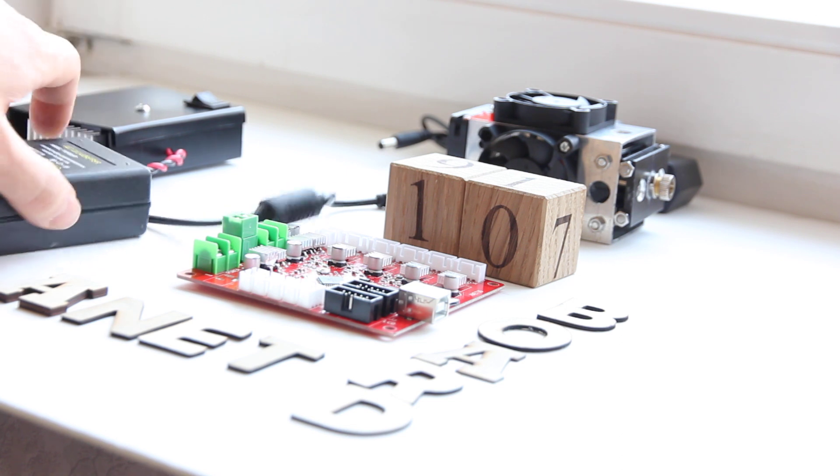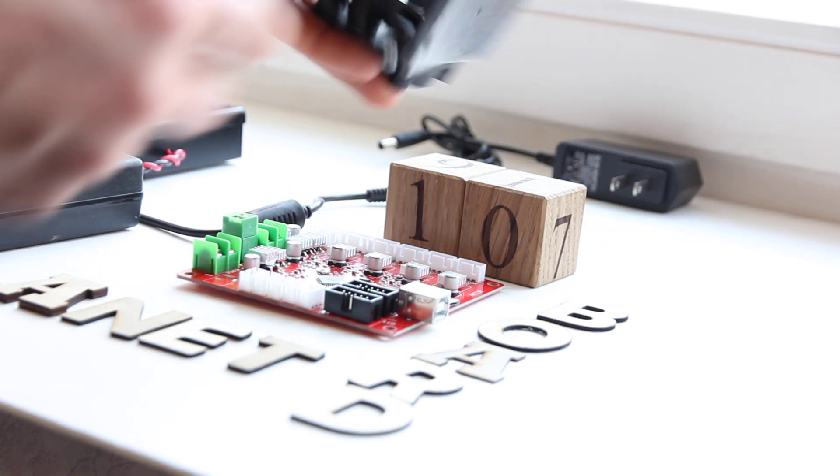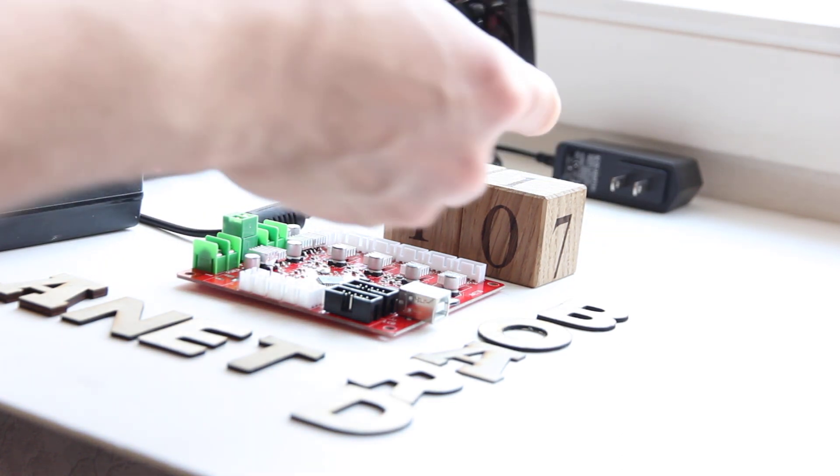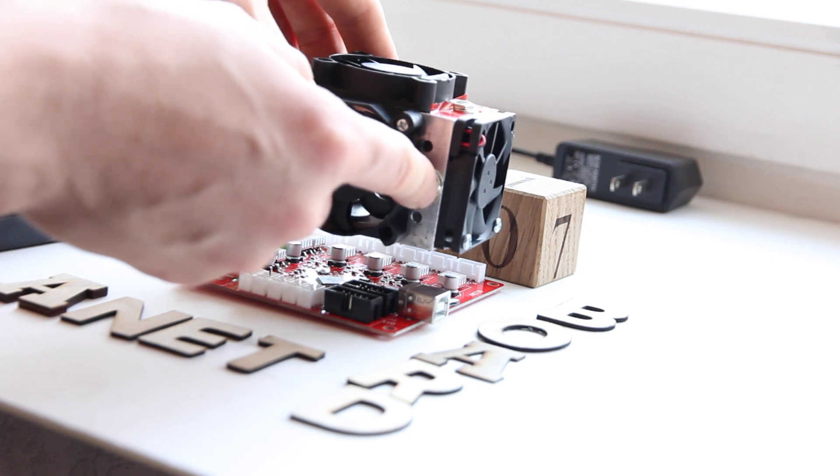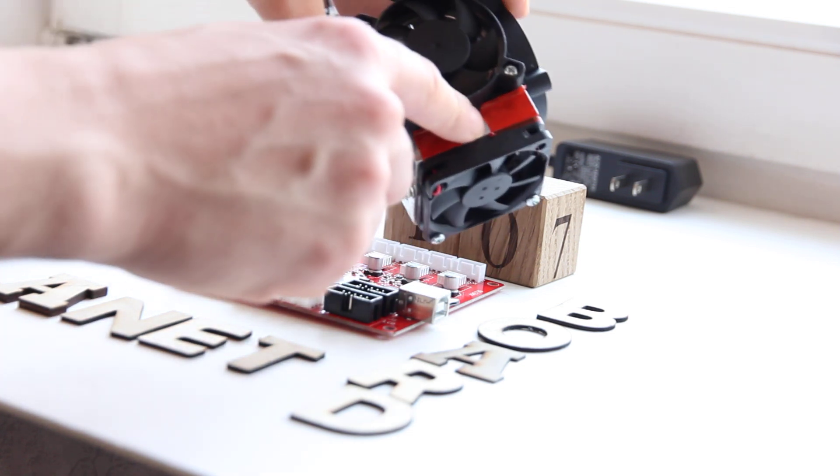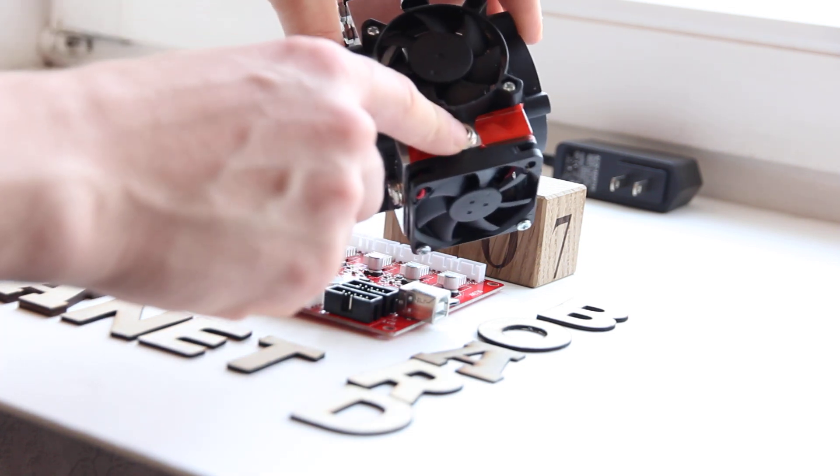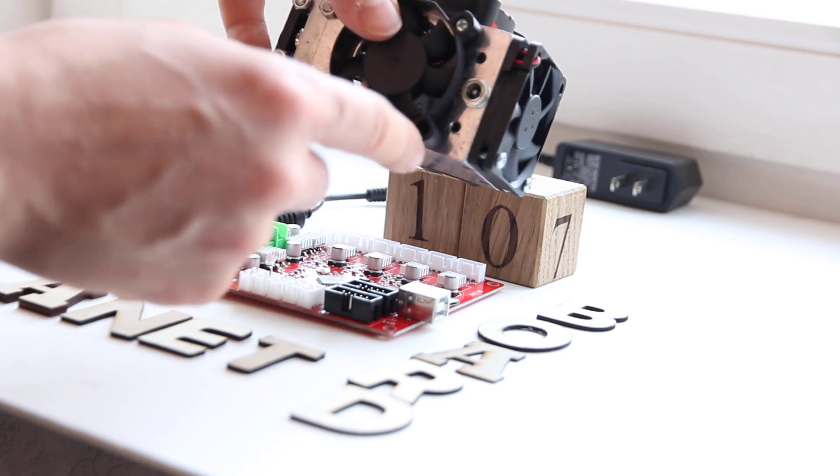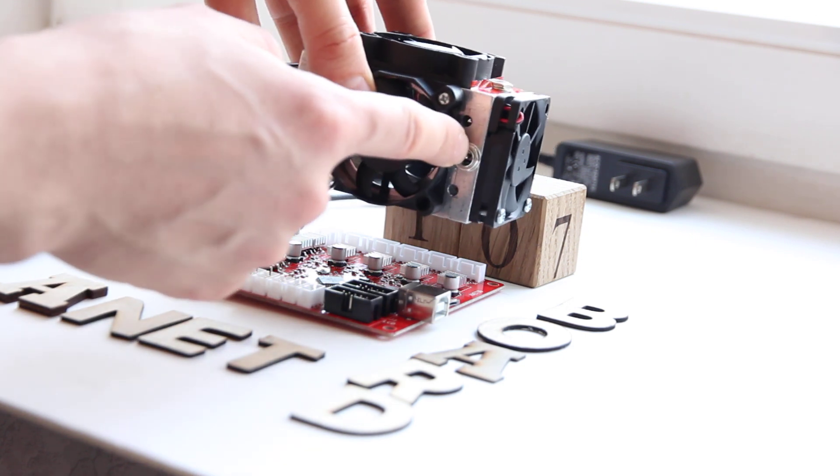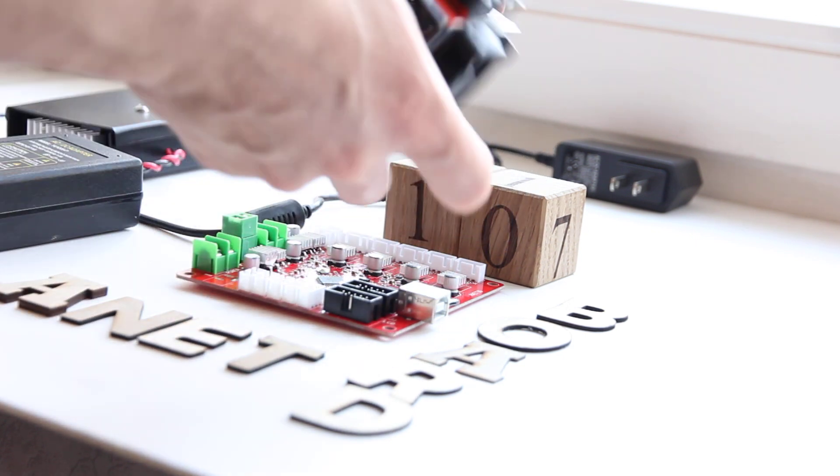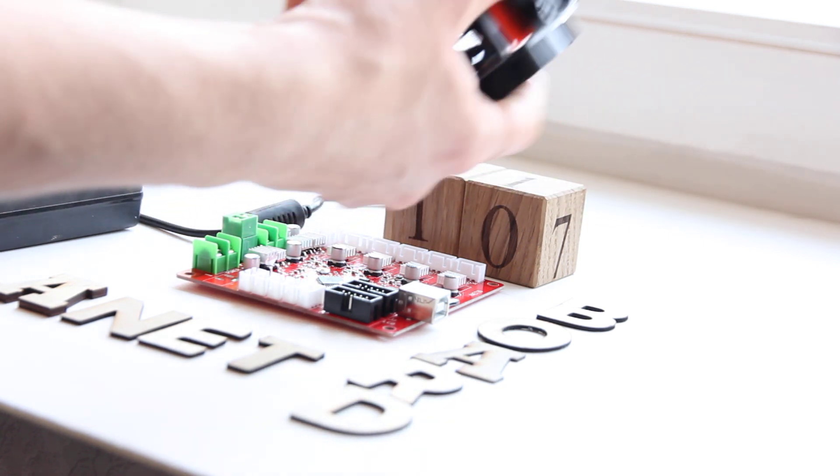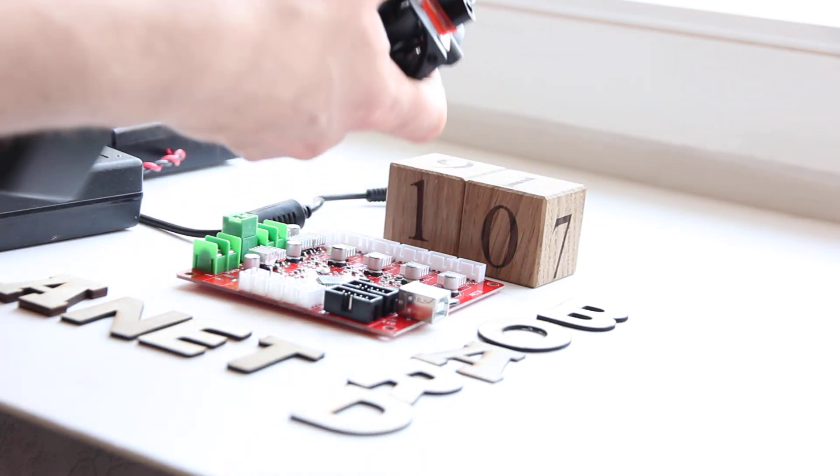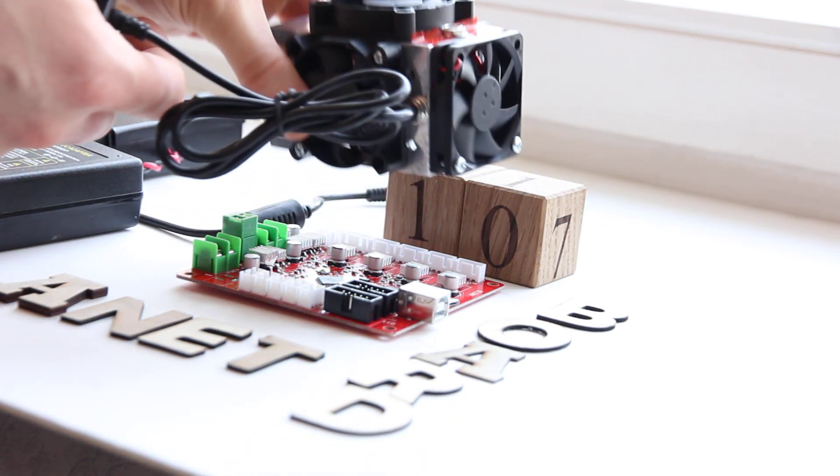So what we have? We have a laser with 2 jacks. On top is for controller and this is for fan. Okay we connect the fan first like this.